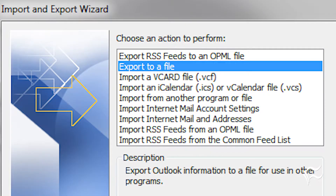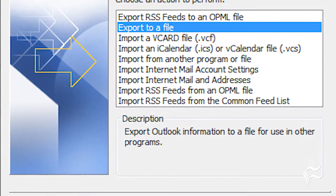Let's get those contacts moved over. To export your contacts from your PC, go to the Contacts section of Outlook, and then click File, Options, Advanced. Click on the Export button, select Export to a File, and click Next.